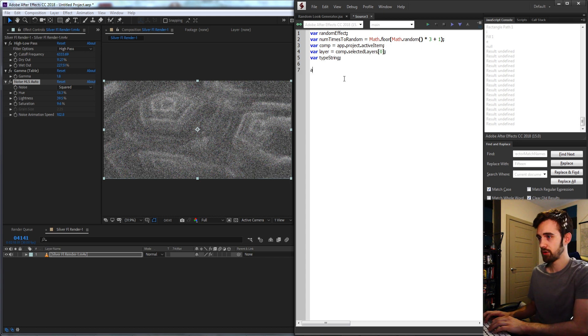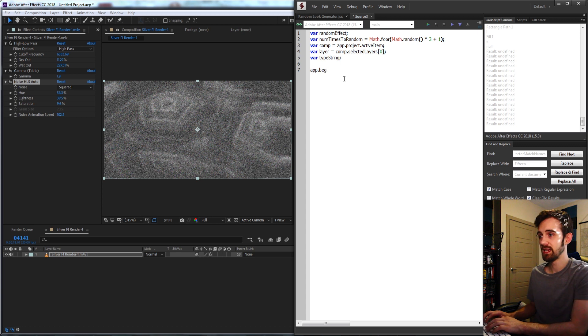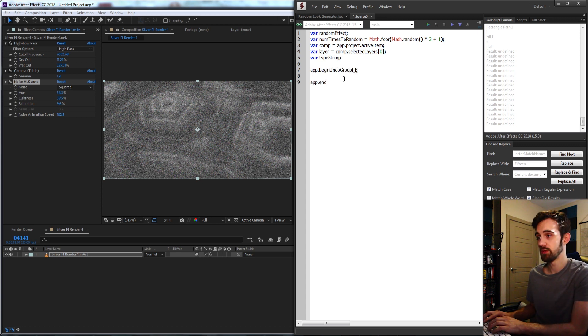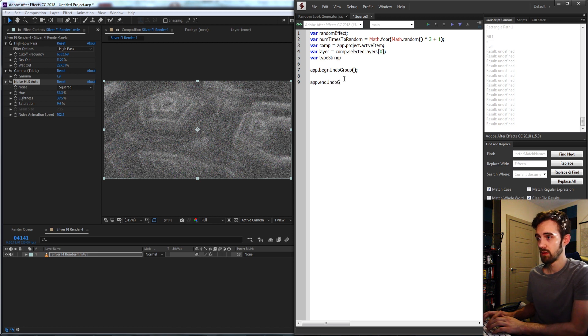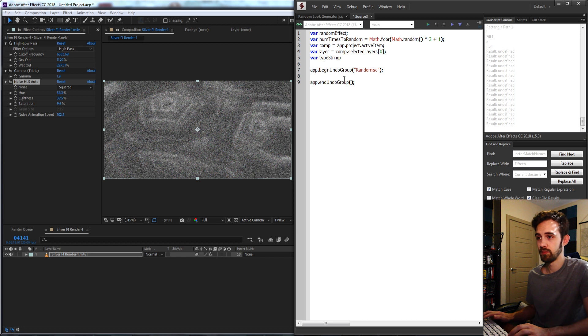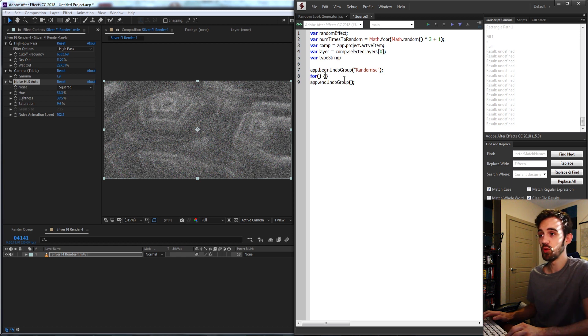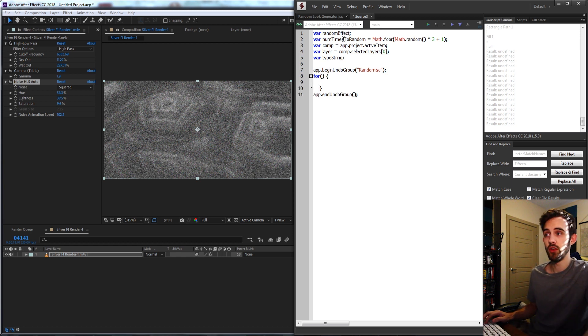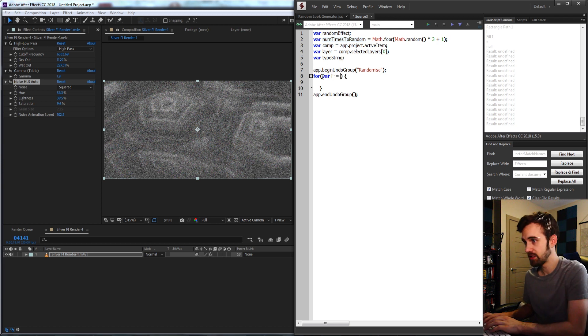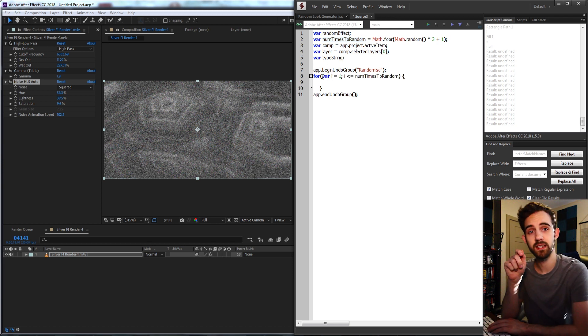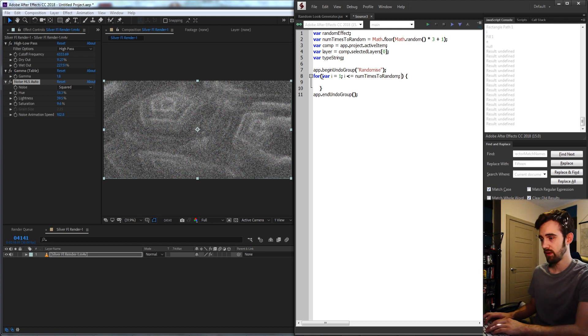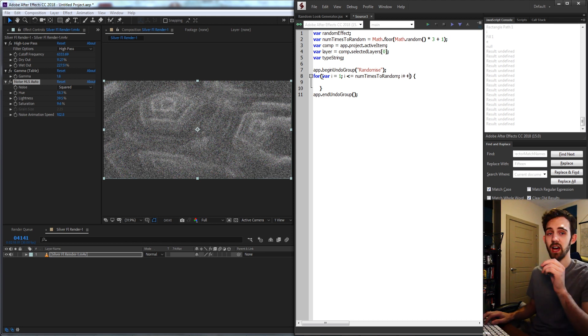So now what we're going to do is create an app.beginUndoGroup and endUndoGroup. That way we can undo everything if we want to very easily. And I'm just going to call this randomize. And then the first thing we're going to do is loop through the number of times we want to randomize everything. So I'll say var i is equal to 1, and for i is less than or equal to our number of times to random, then we're going to increment i by 1.